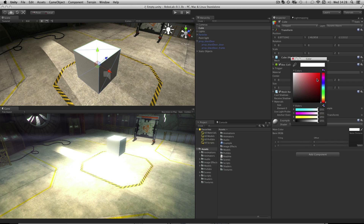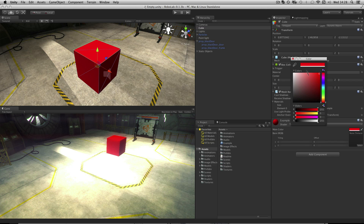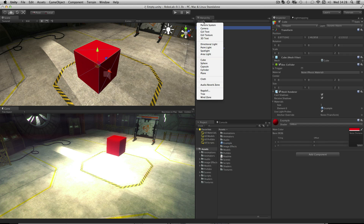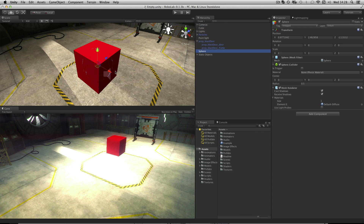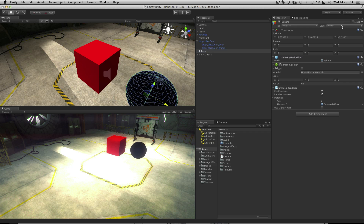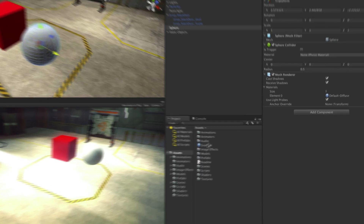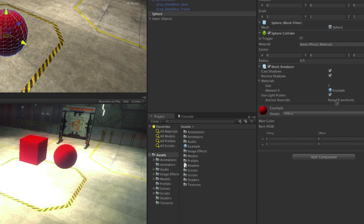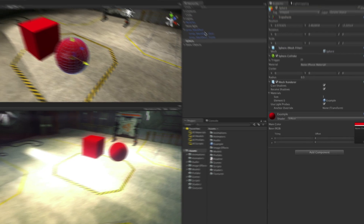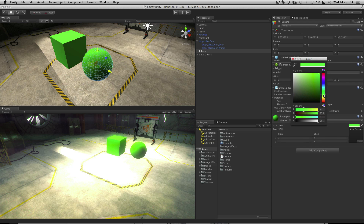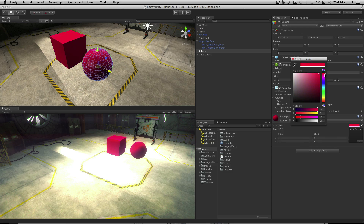For example, if I make this material red, the asset has been made red. So if I have a sphere and assign the same material, it too will be red. And when adjusting the material on either of those objects, we are simply adjusting the asset, so any object using that material will be changed too.